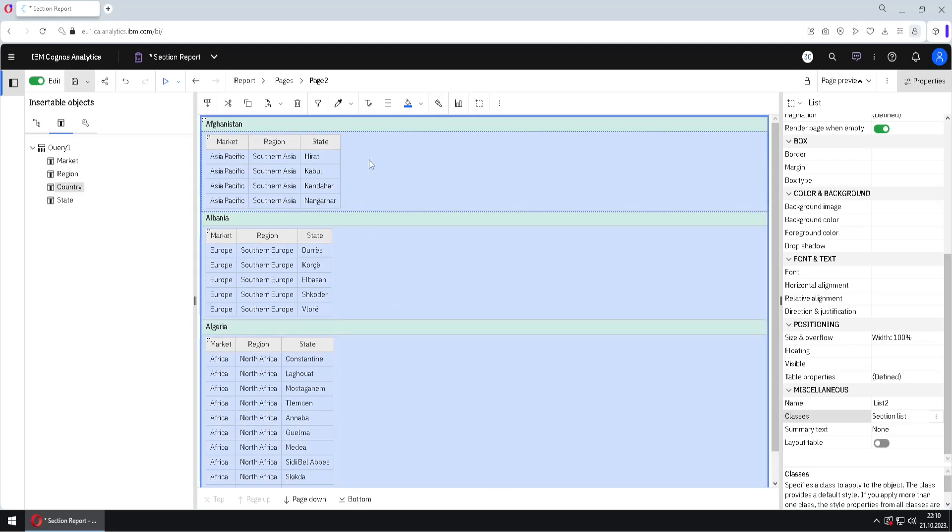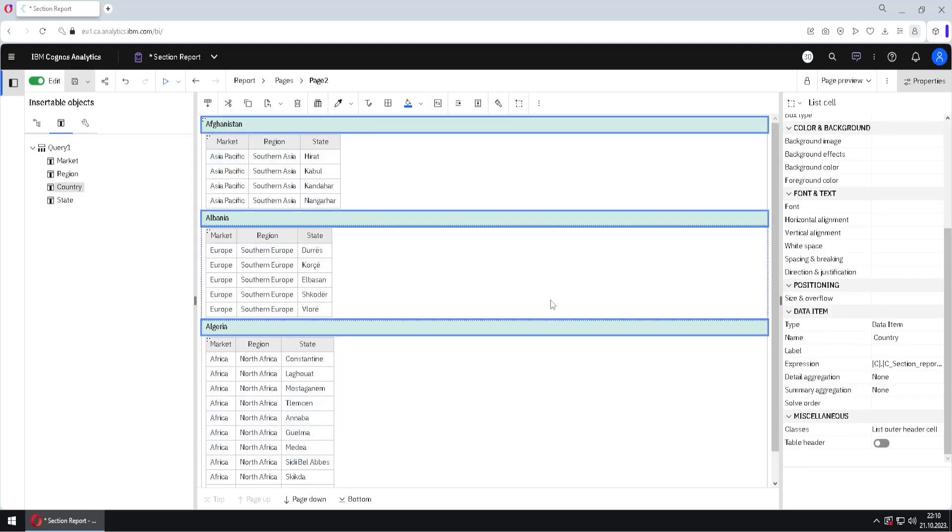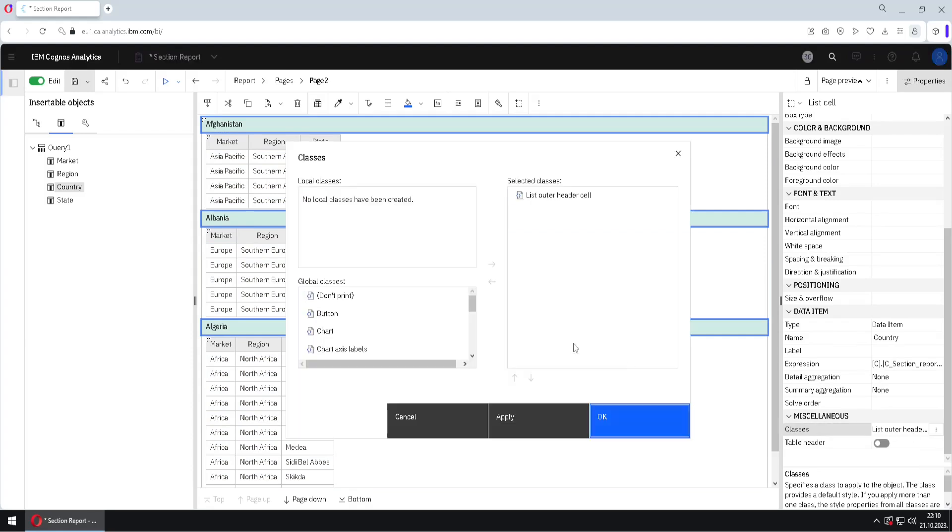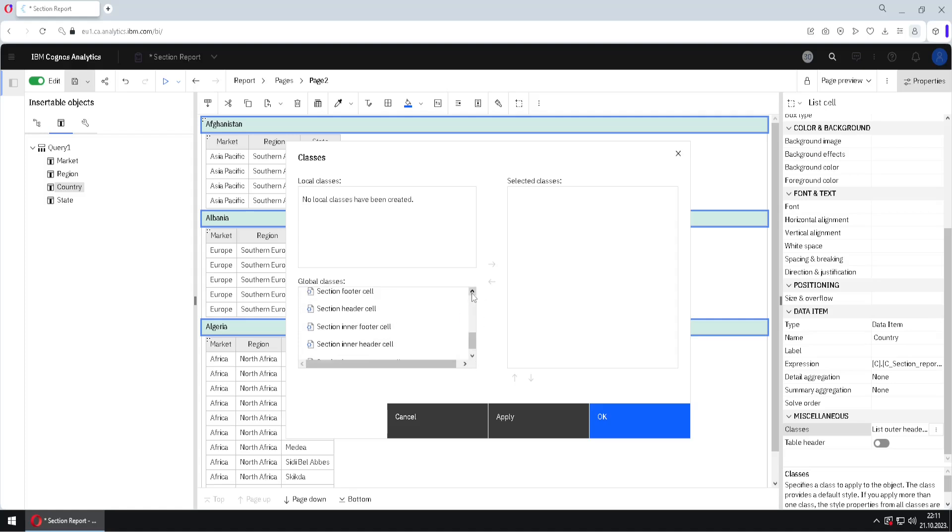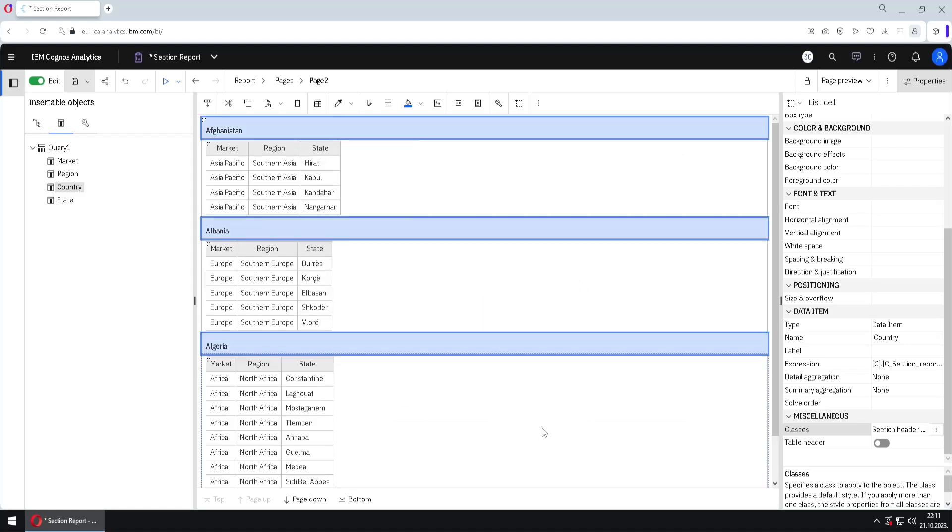Then we will do the same for this header. I will select it. I will go here to classes. I will remove this old class, and then again we will go here where section things are, and we will find section header cell. Here it is.